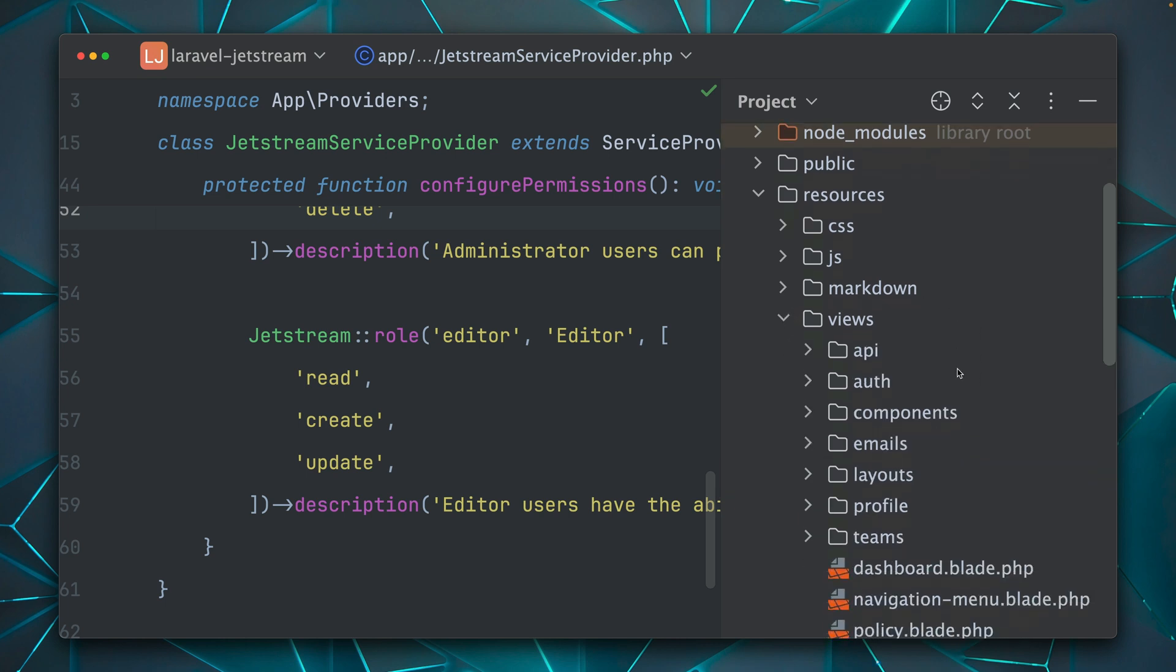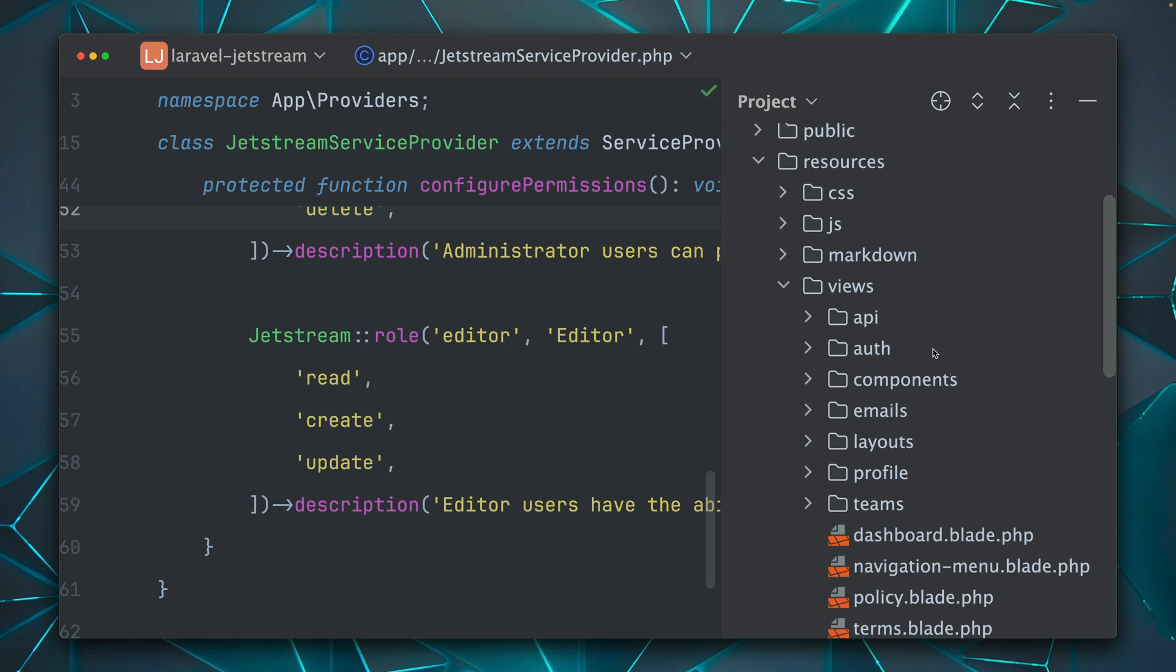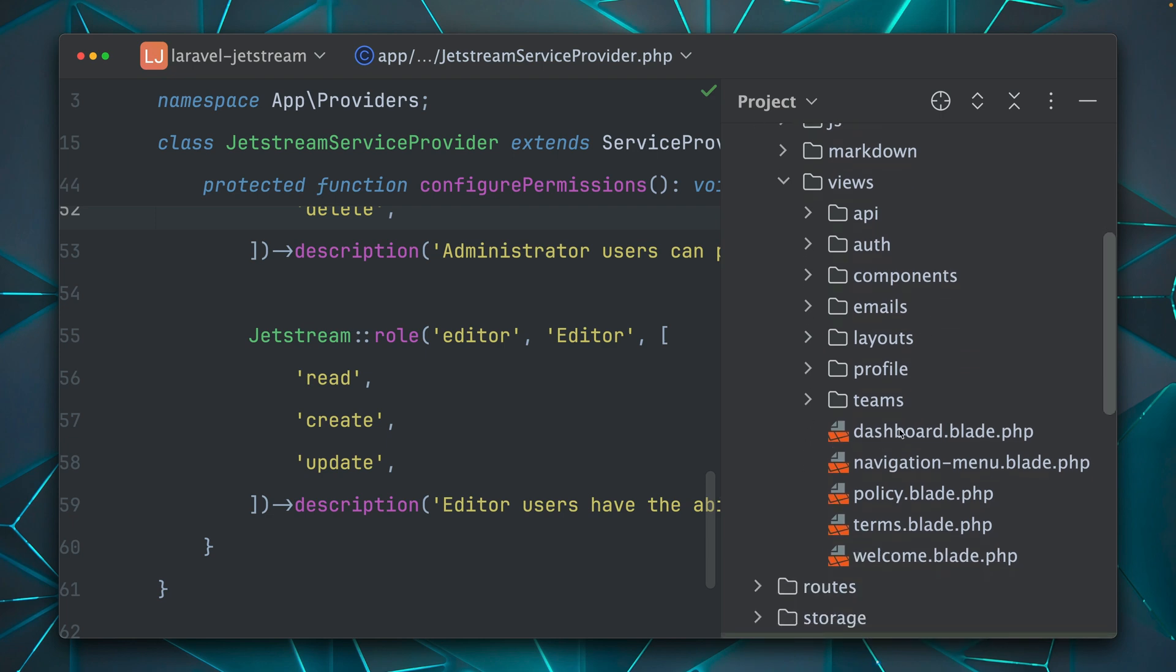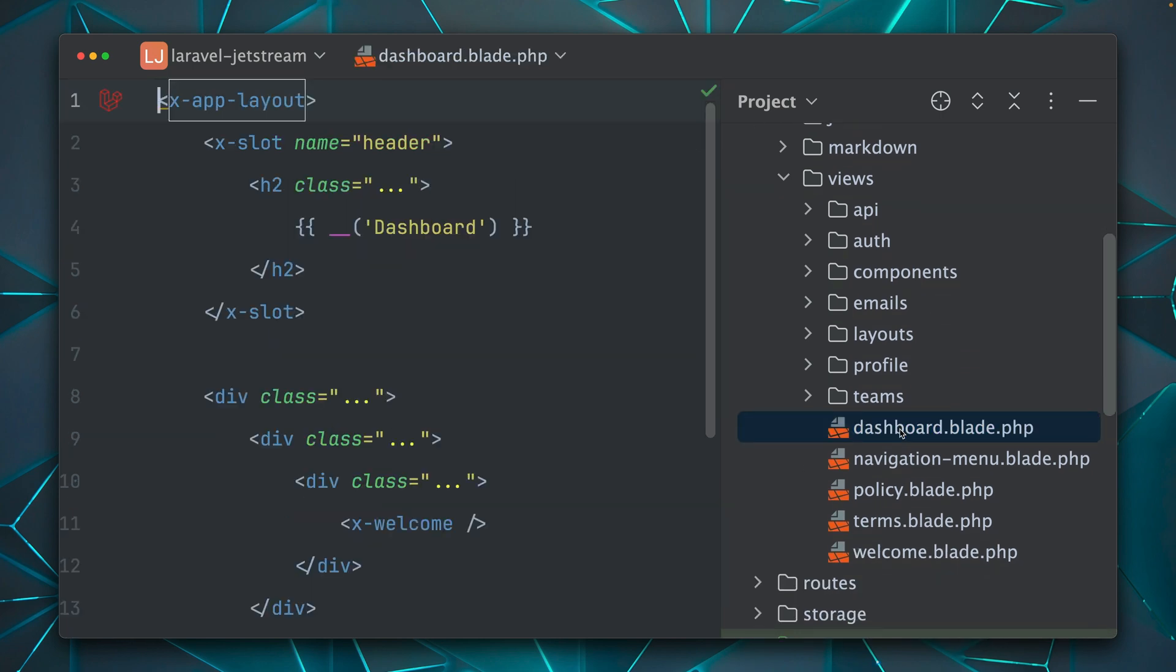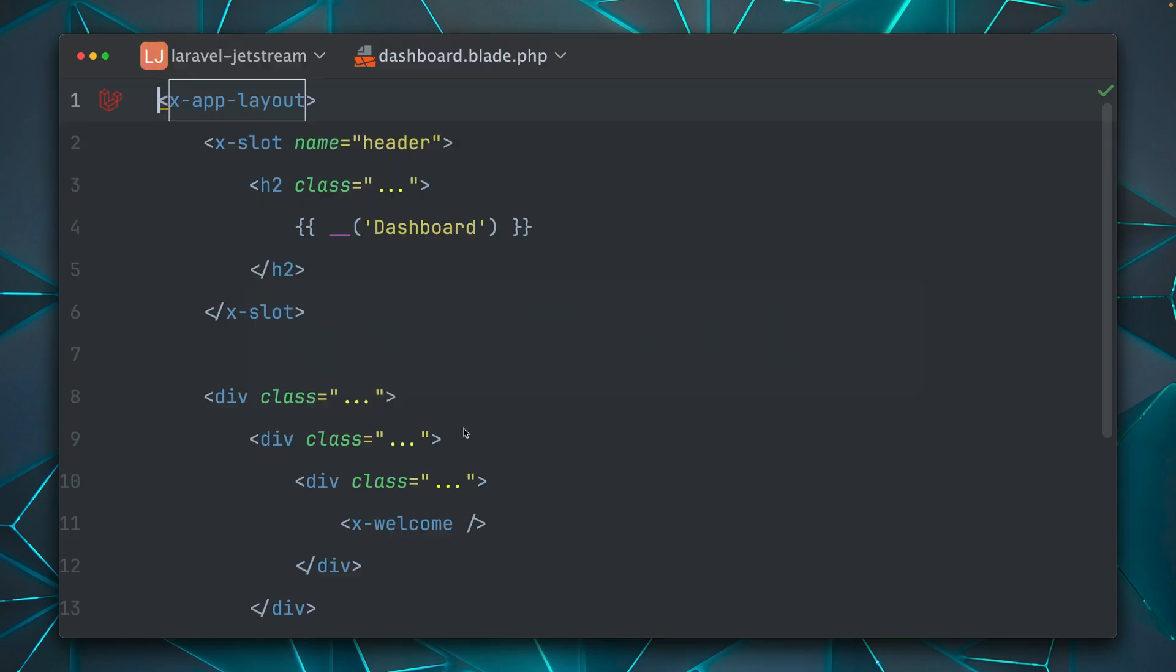So if I go back to my application under resources/views, you will see now a bunch of views. So this comes if you're using the Livewire stack. If you're using Inertia, of course, this will look a little bit different. But here, for example, is the dashboard, which we do see here. That's the dashboard.